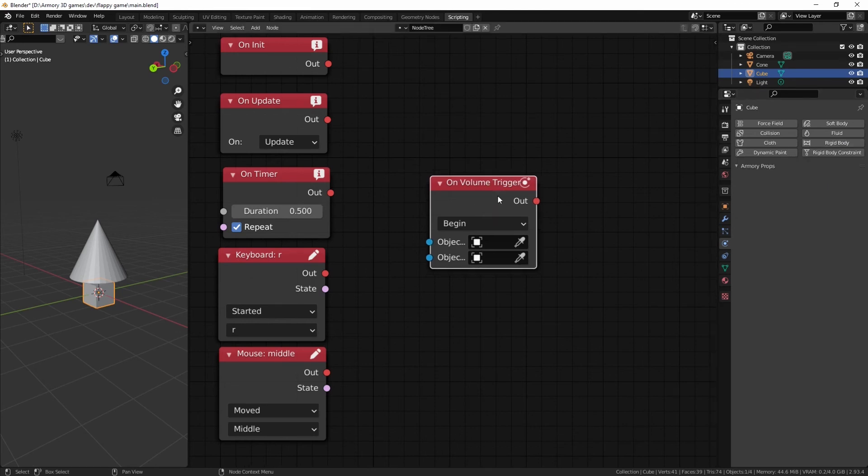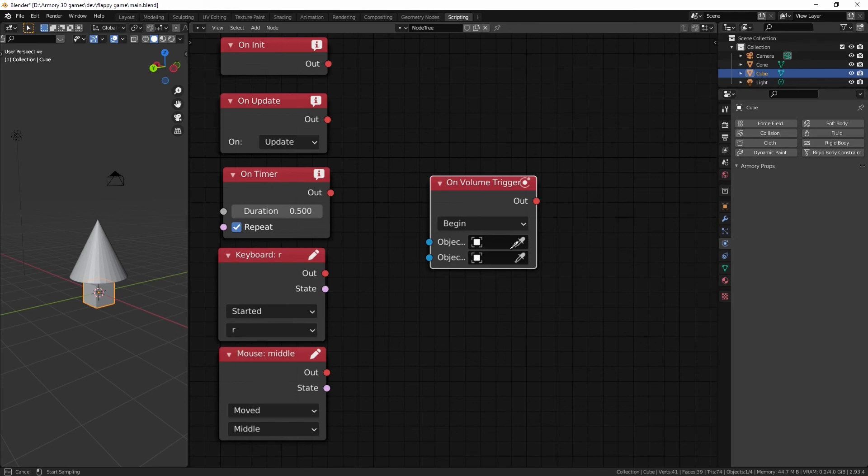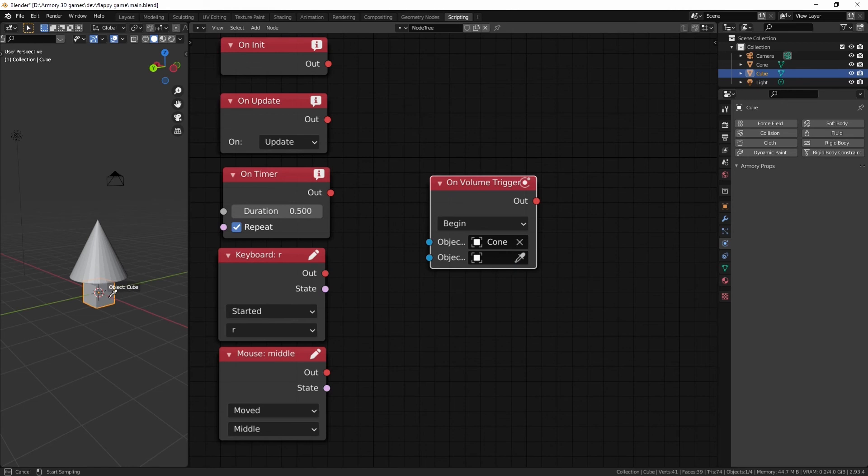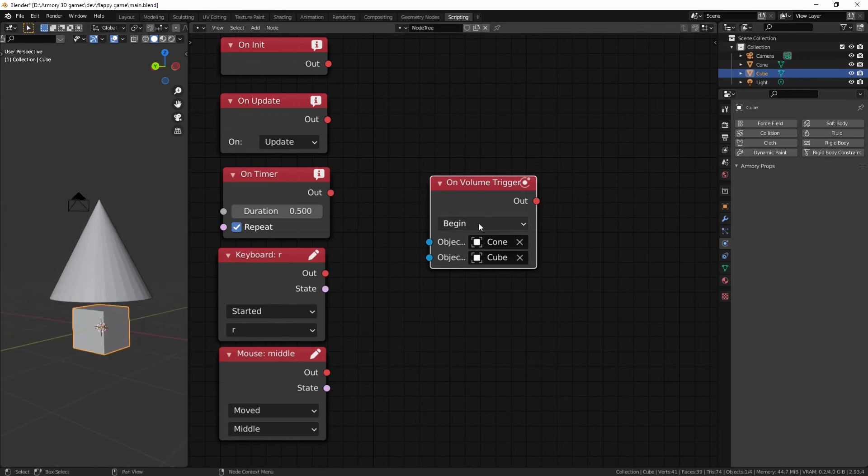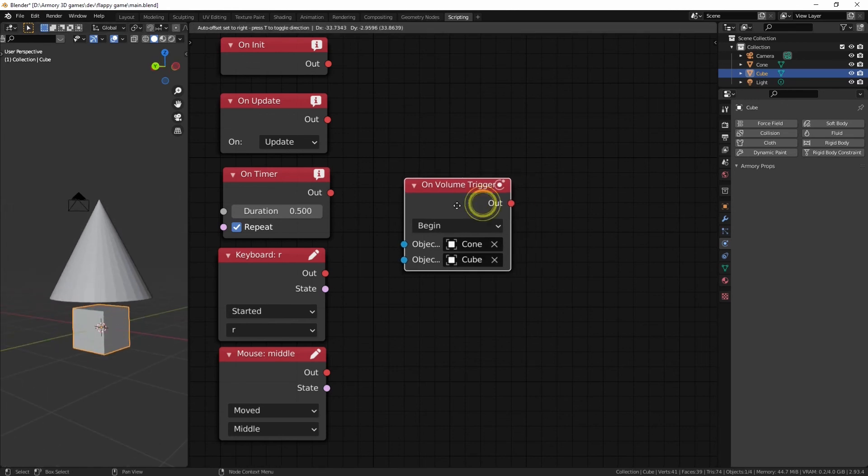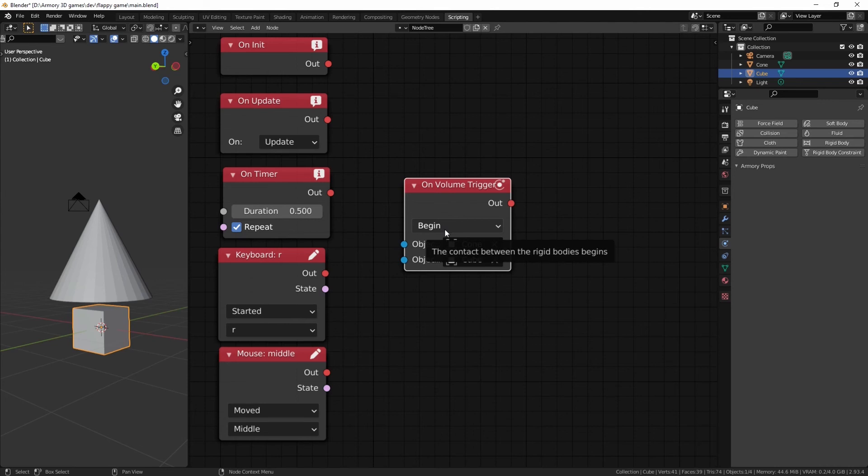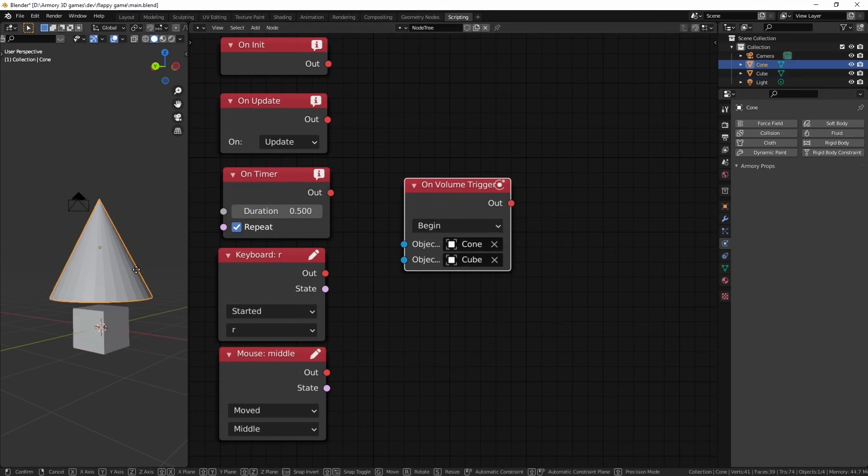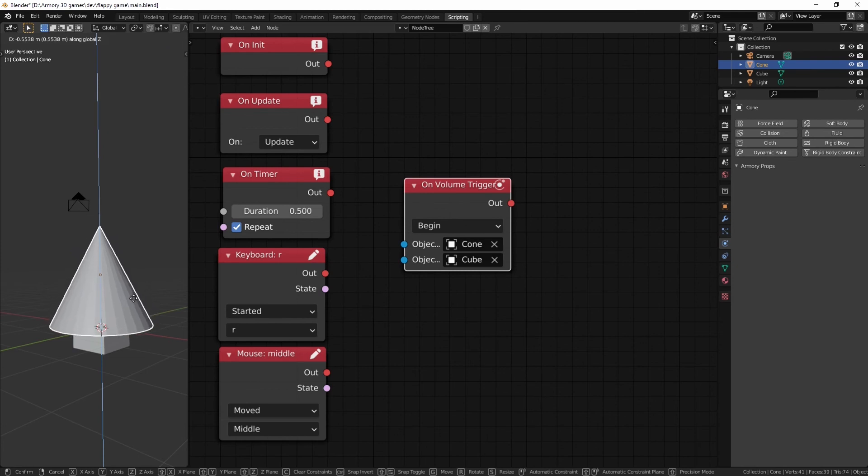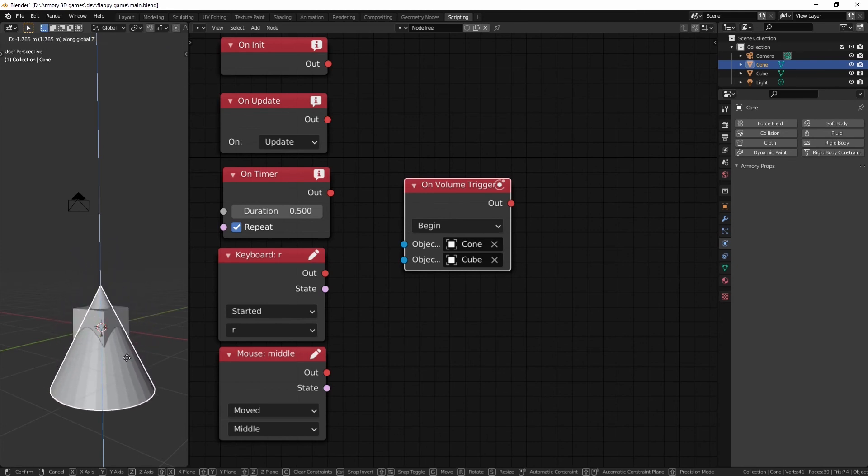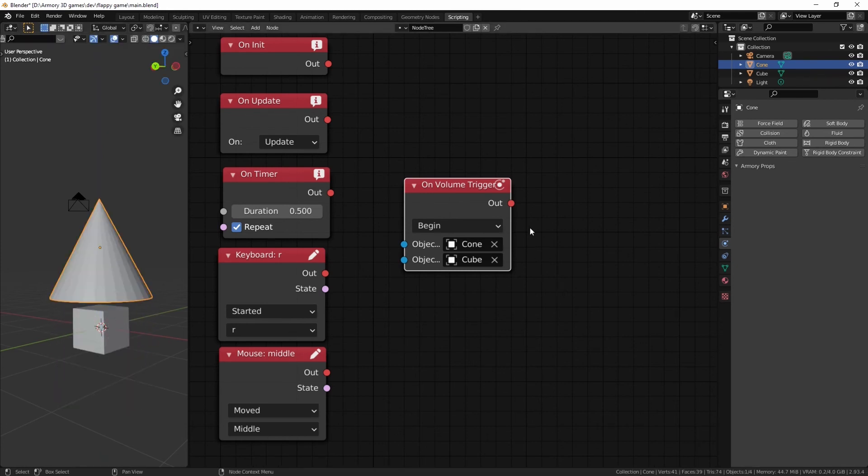Which is why it's very advantageous to use it. So if we select the eyedropper icon and then select maybe the cone and then we select the cube, you'll notice that we have a bunch of functions. For example, begin. Meaning that as soon as our cone begins to overlap with our cube, it's going to do something. It's going to trigger an event. Just like all these other nodes.